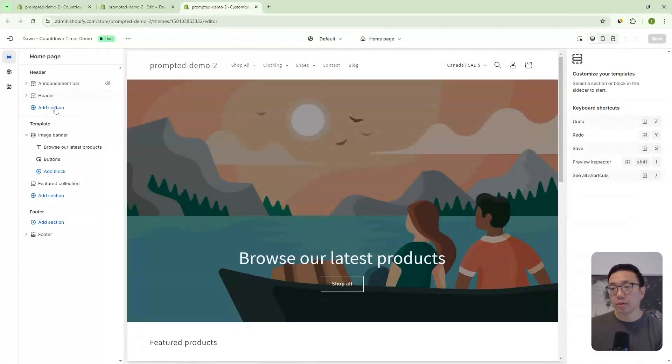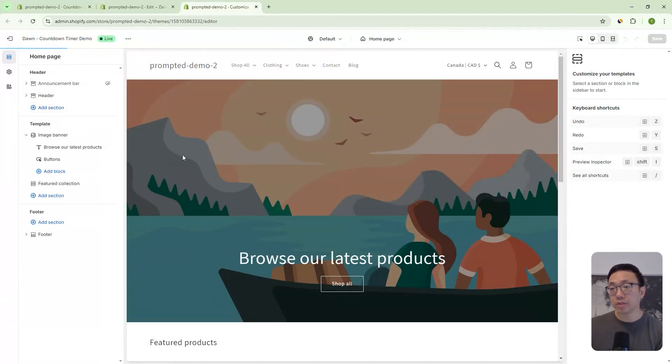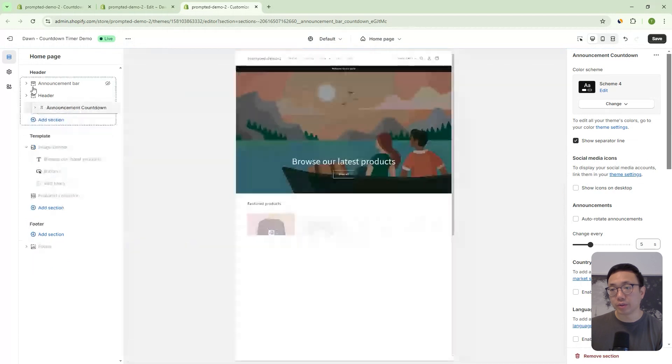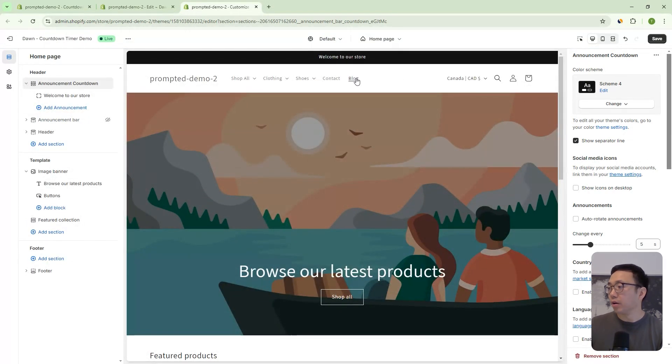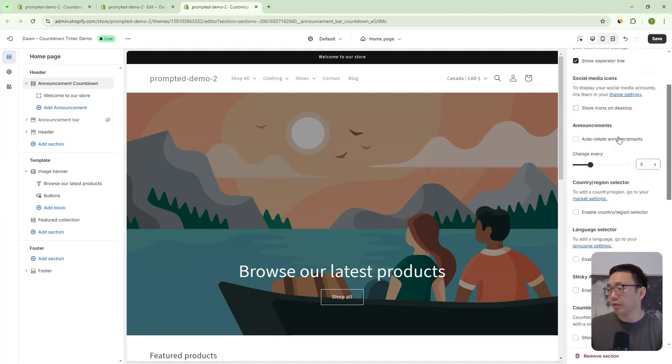And now if we add section, you can see, we've got this new countdown announcement section. And there we go. We've added our new section. We can drag this up and we have all the settings here to adjust it however we like.